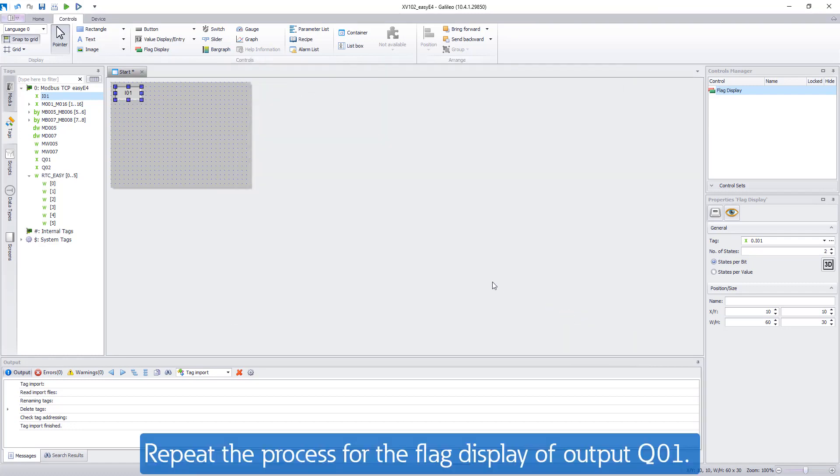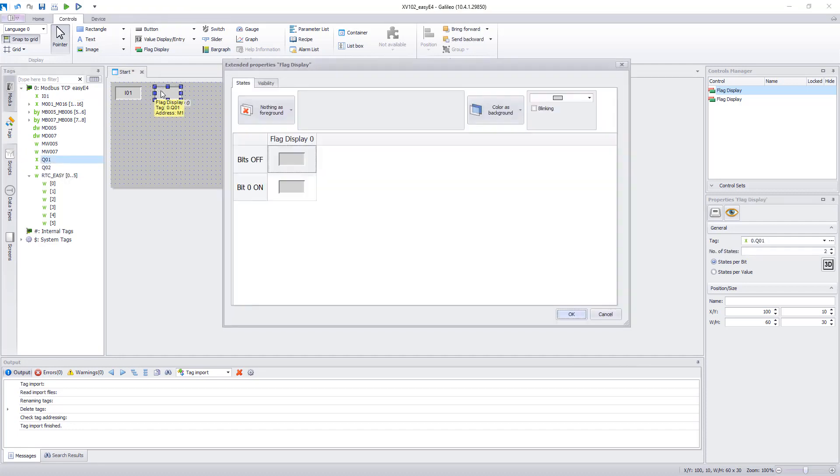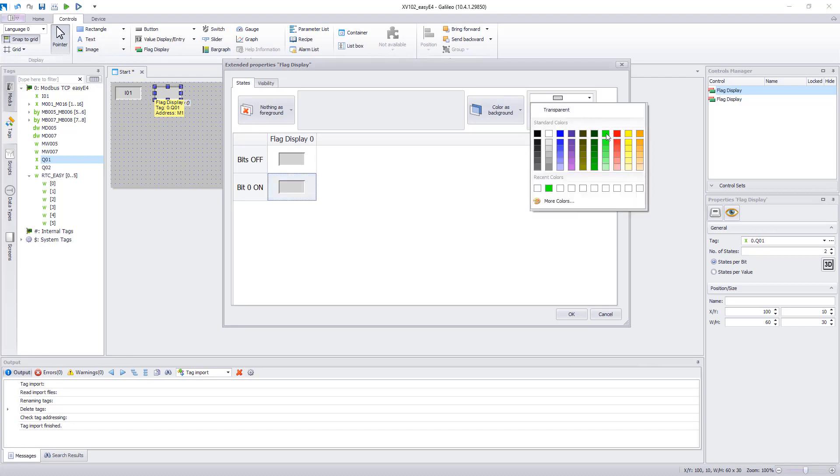Repeat the whole process for the flag display of output Q01. Also here the flag display should switch from grey to green if output 1 is active. Q01 should be displayed as text.